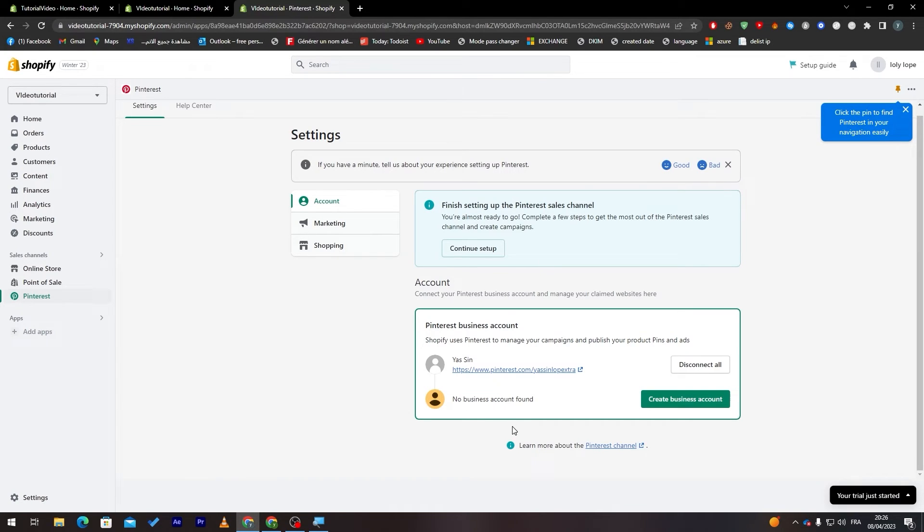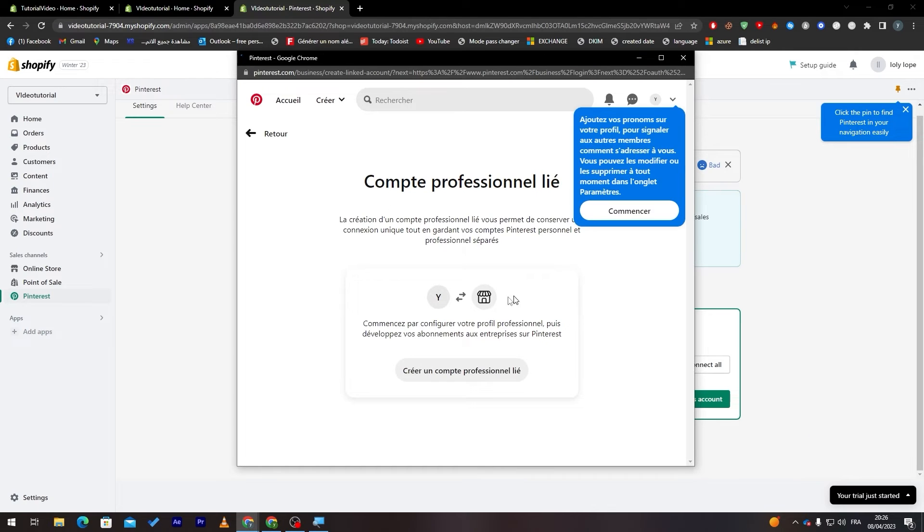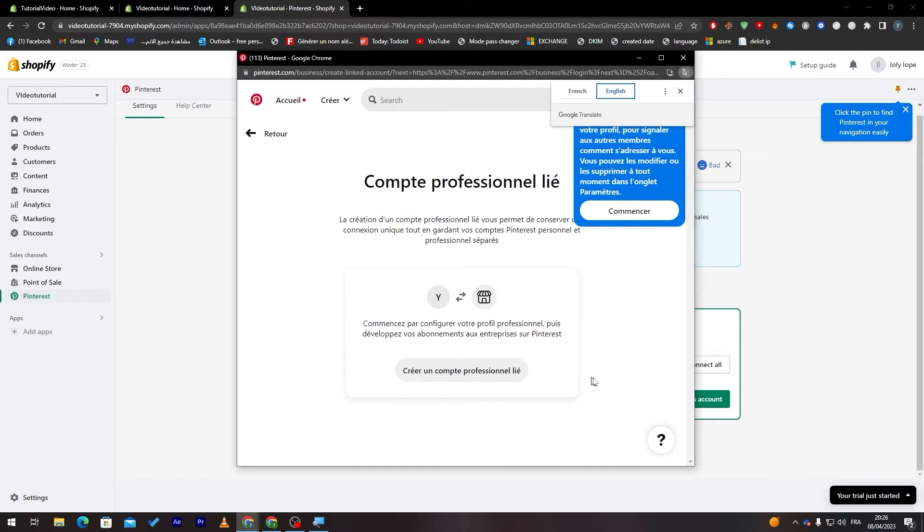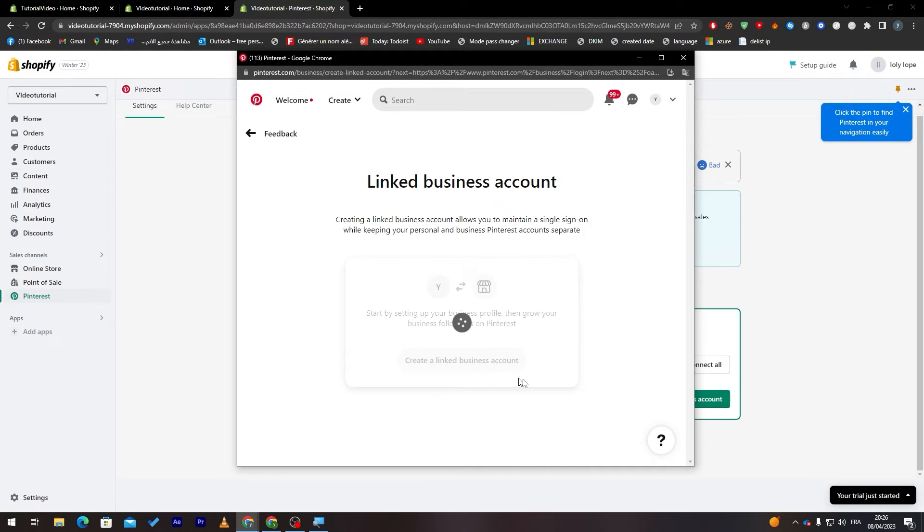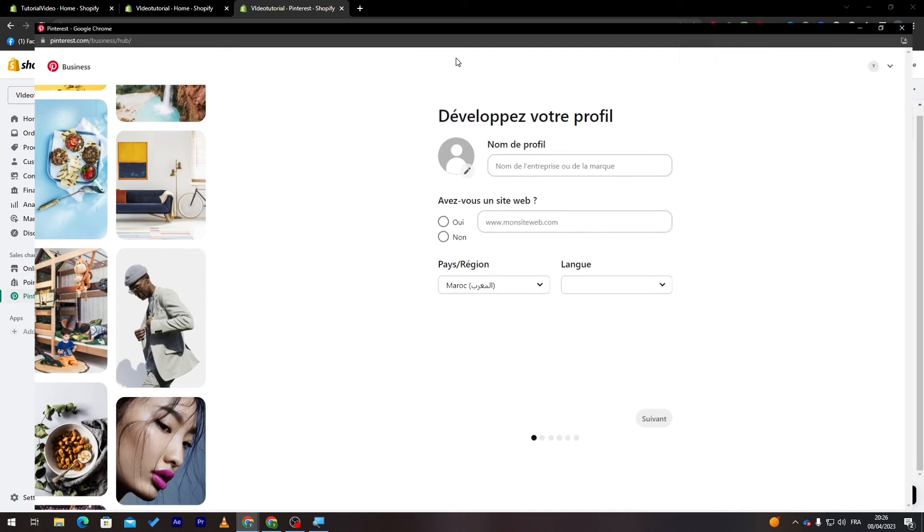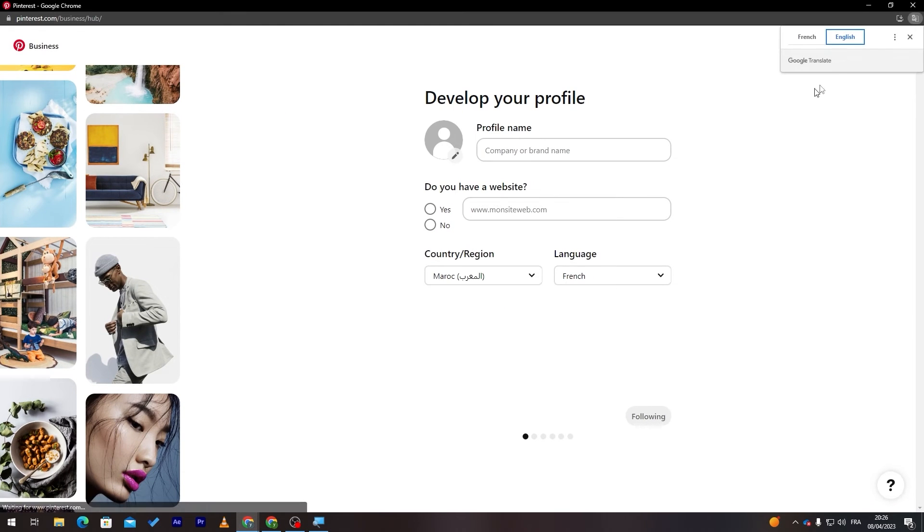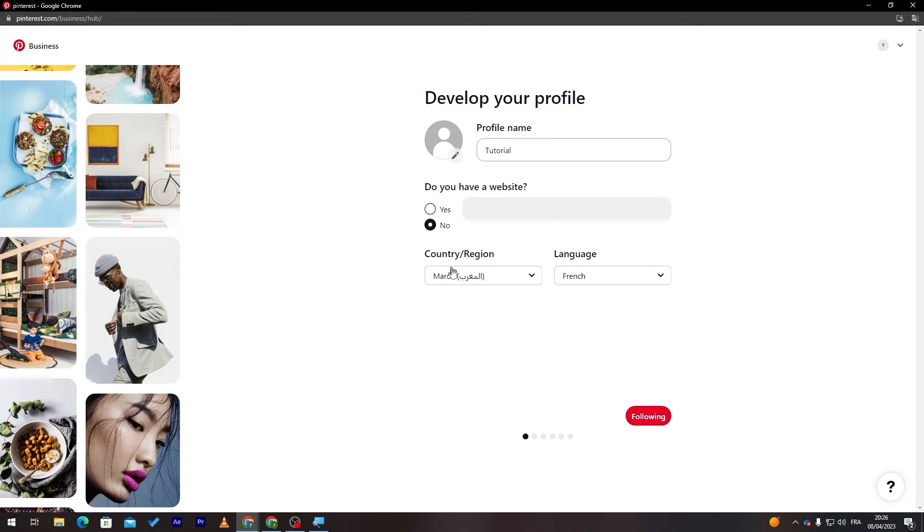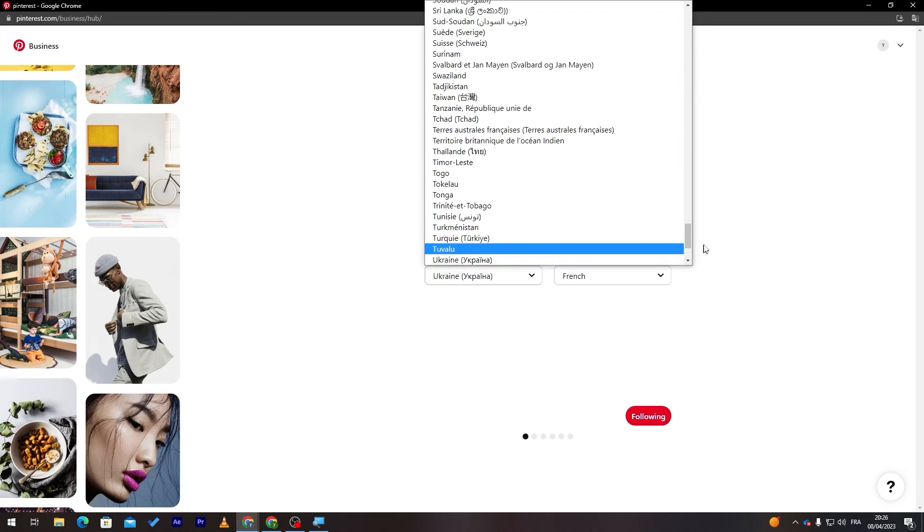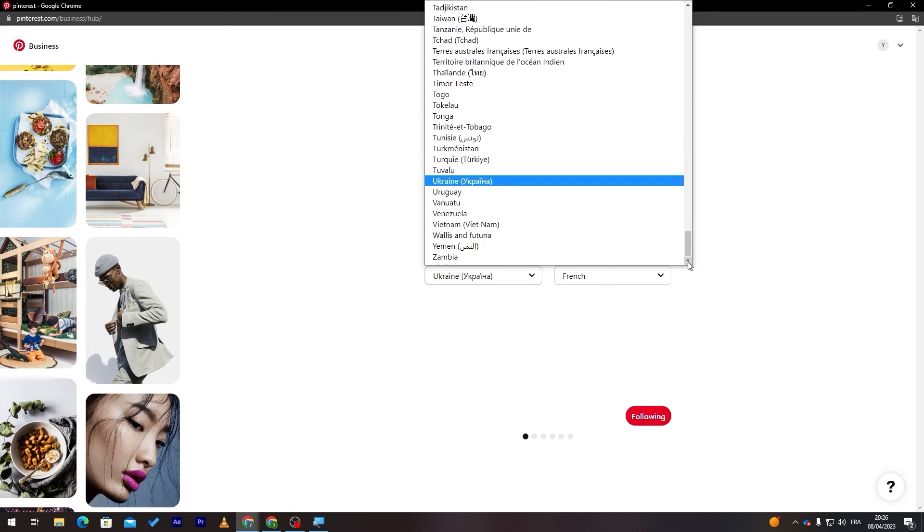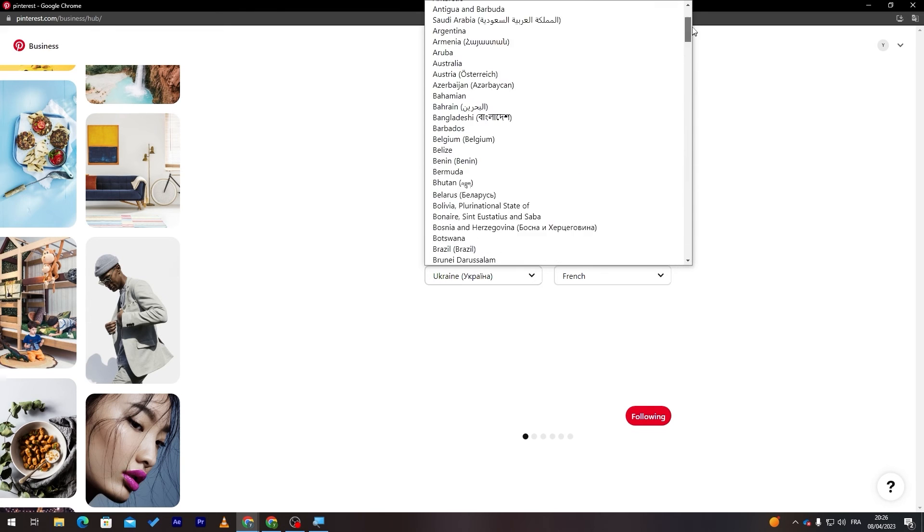Here we go and now you have to create a business account. Let's click on create a business account. Let me just translate this to English if that's possible. Create a link to business account and here we are. Now we have to actually create a business account. Let's name it. Profile name, company brand name so let's name it tutorial.